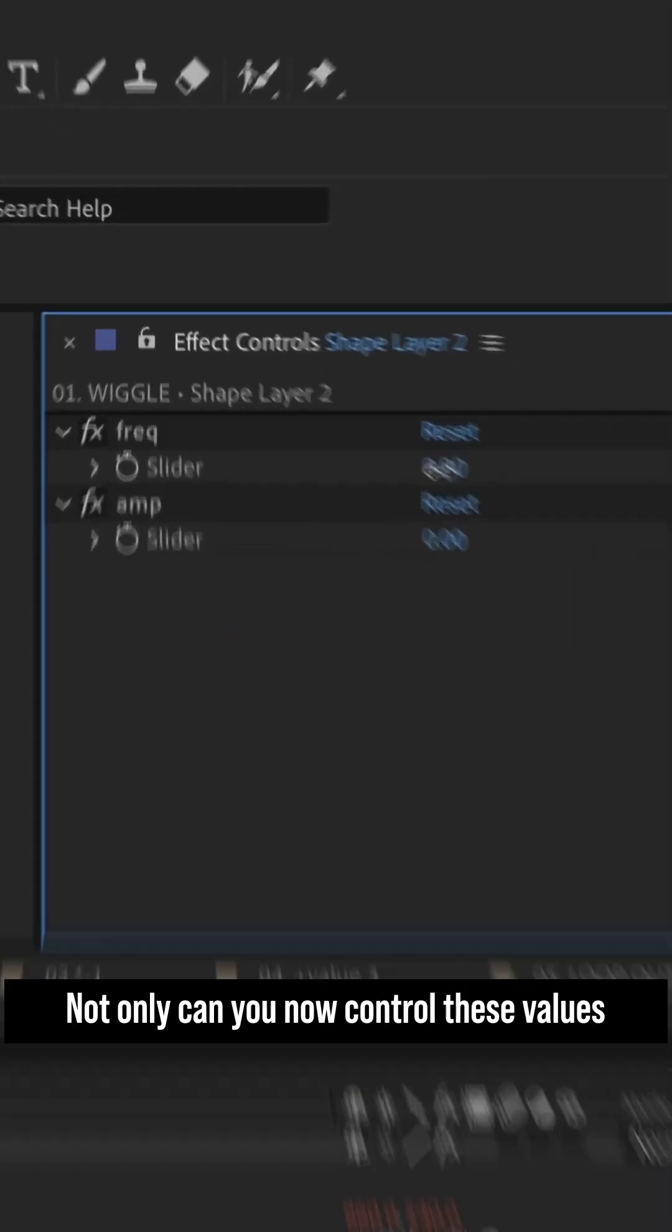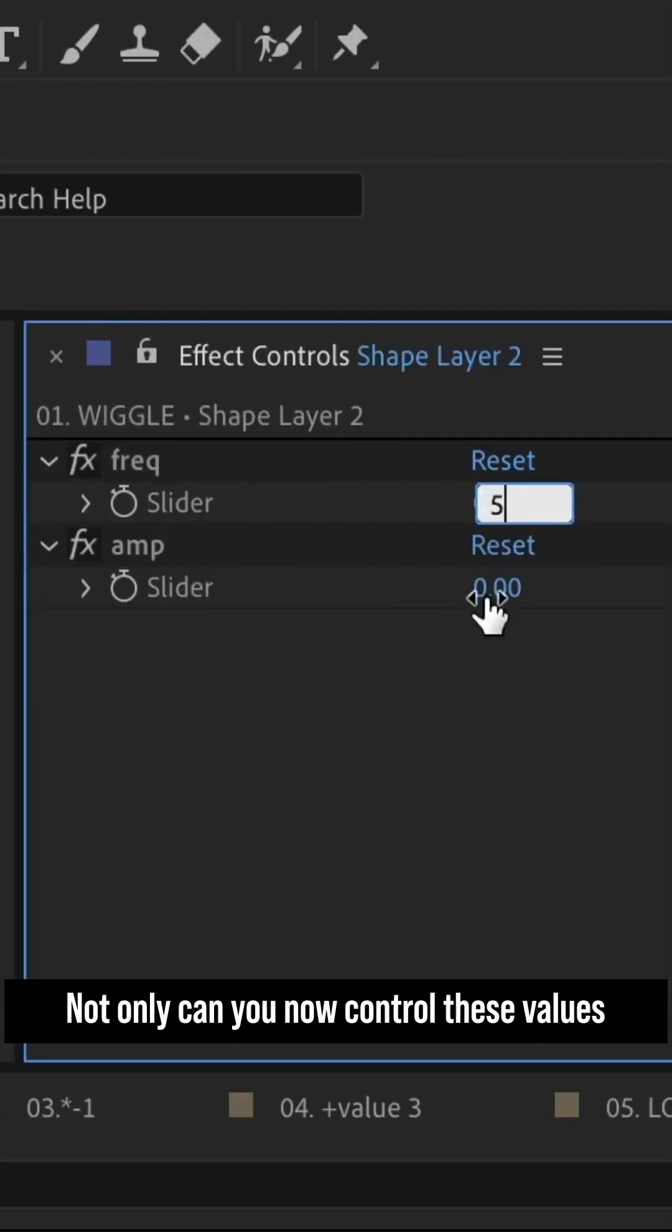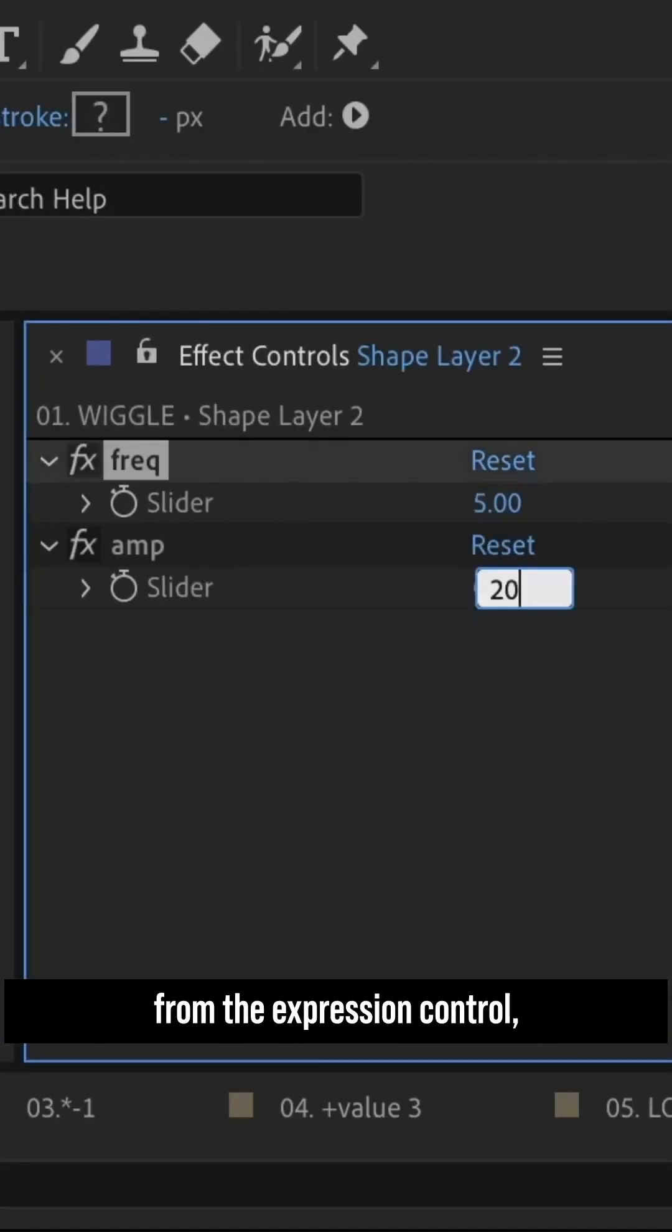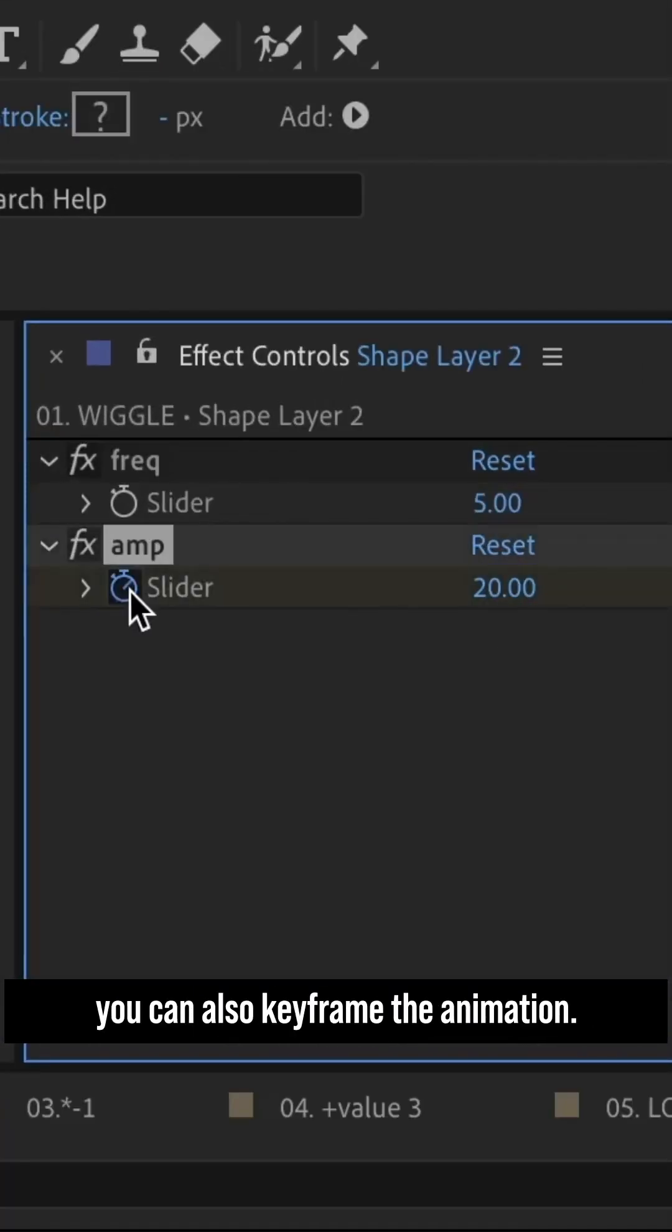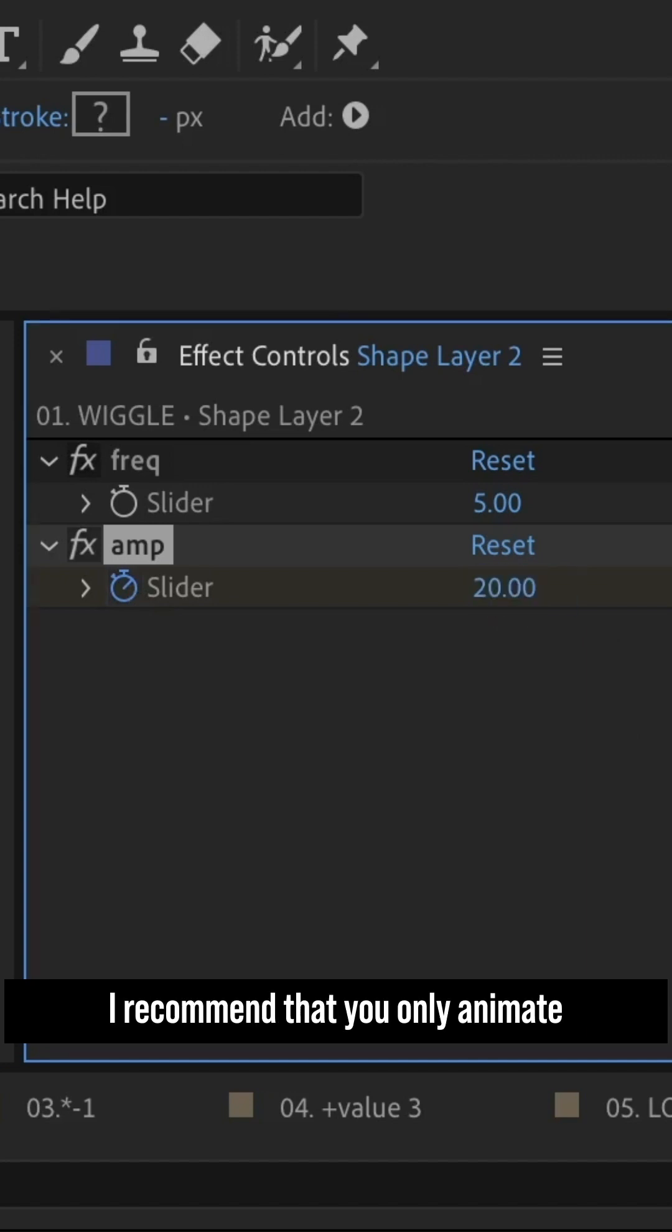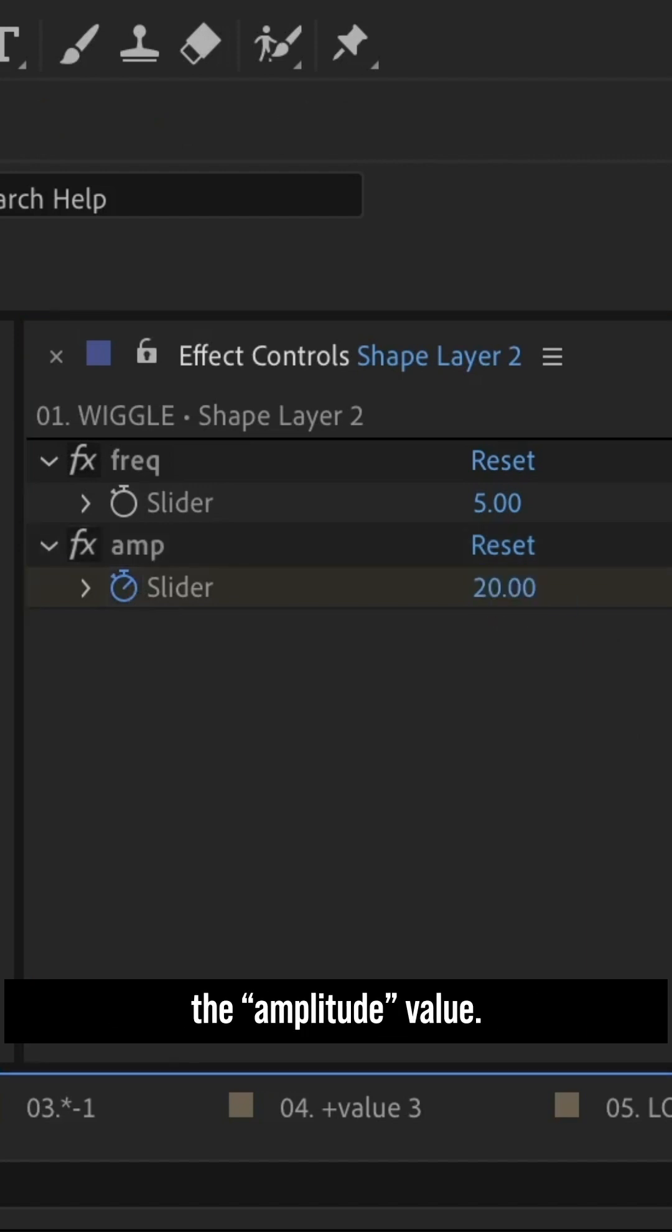Not only can you now control these values from the expression control, you can also keyframe the animation. I recommend that you only animate the amplitude value.